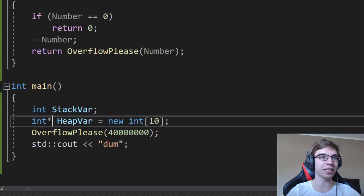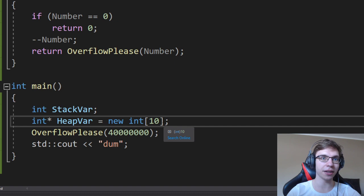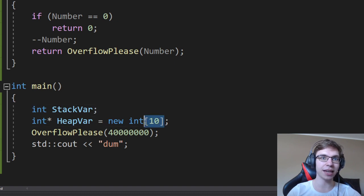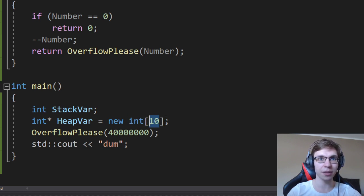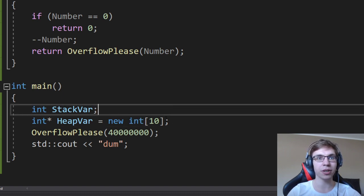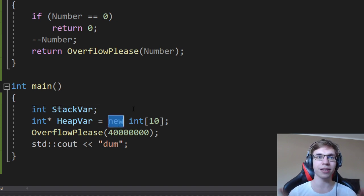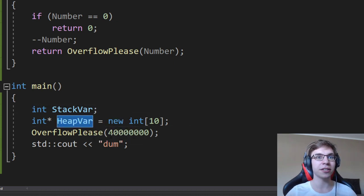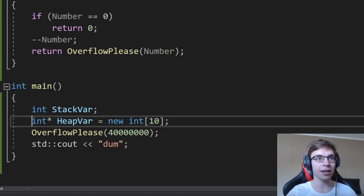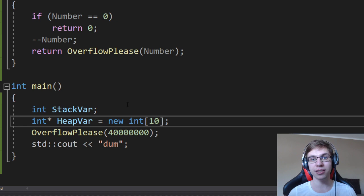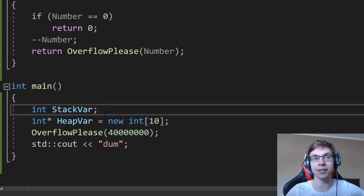Here you can see I have my int pointer heap variable equals new int[10]. What it does is allocate an amount of bytes equal to the size of int times 10, because I'm allocating 10 ints. In this case, int has a size of 4 bytes, so I'm allocating 40 bytes. The new operator returns a pointer to the allocated memory — it's contiguous, so I have 40 bytes near each other. This pointer points to the first int, and later I can access whatever int from it that I want.